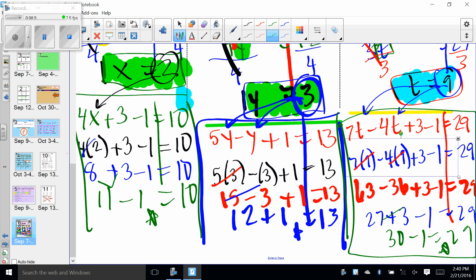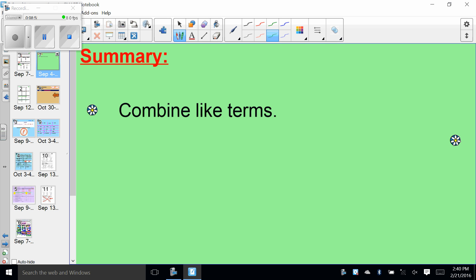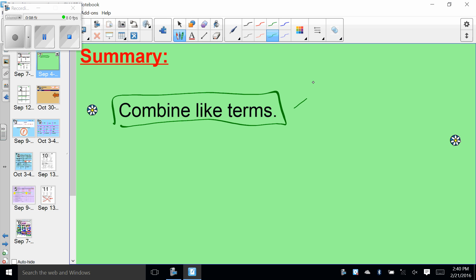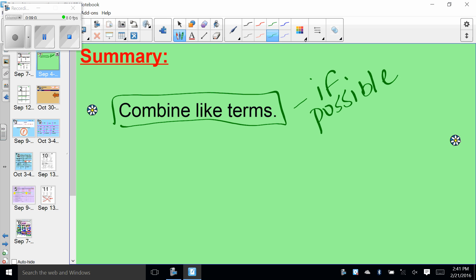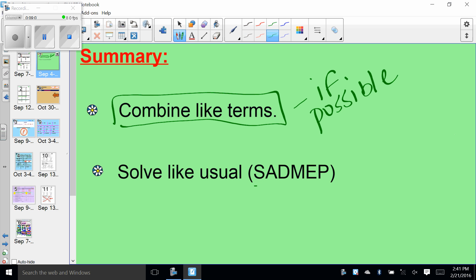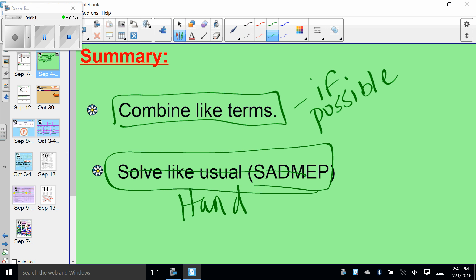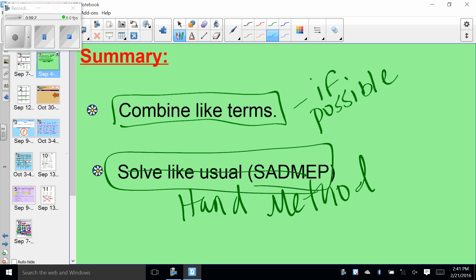Great job today, guys. For our summary on multi-step equations: we always stop, chop, chop, then combine like terms if possible — same variables, same parts. Finally, we solve using order of operations backwards — I call that the hand method. Your homework for tonight is to finish page 7 and all of page 8. I expect to see vertical lines drawn, copy-paste, and if you haven't used it drag it down — don't just give me answers or no full credit. Make sure you're also plugging back in to check. Have a fabulous night, 8th grade.